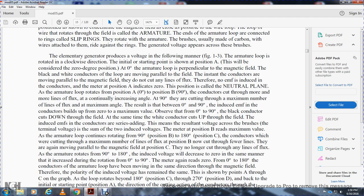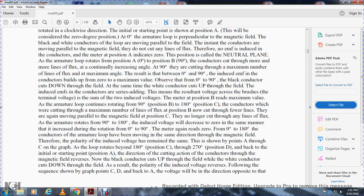From 0 to 90 degrees, the black conductor cuts downward through the field while the white conductor cuts upward. The induced EMFs in the conductors are in series, adding together, so the resultant voltage across the brushes is the sum of the two — the meter at position B reads maximum. As the armature continues rotating from 90 to 180 degrees, position B to C, the conductors cut through fewer lines of flux until they are again moving parallel to the field at position C, and no lines are cut. The induced voltage decreases back to zero. Throughout A to C, the conductors moved in the same direction through the field, so the polarity of the induced voltage remained the same.